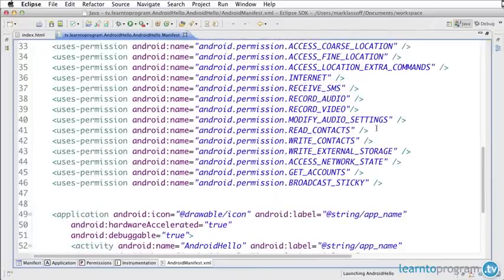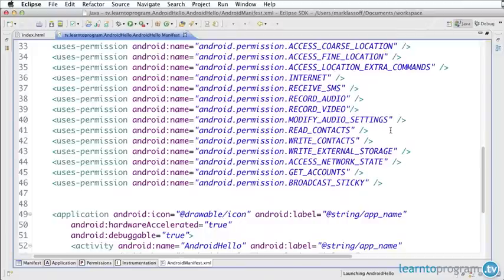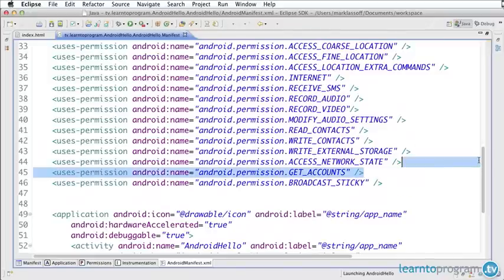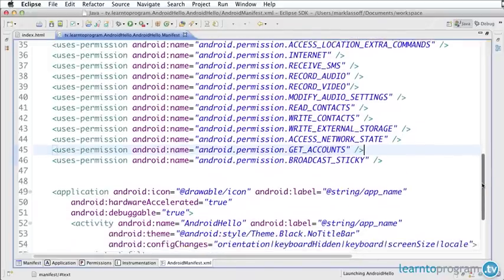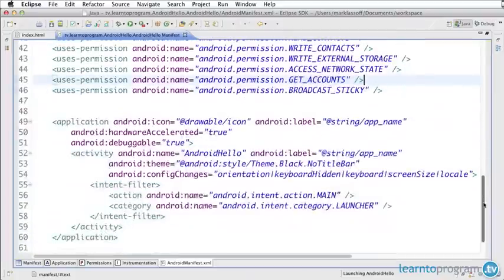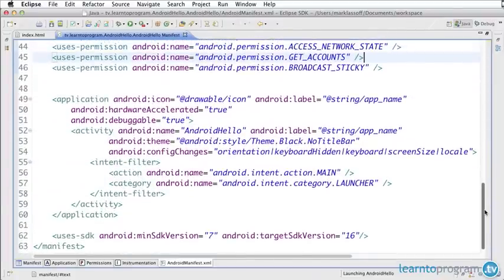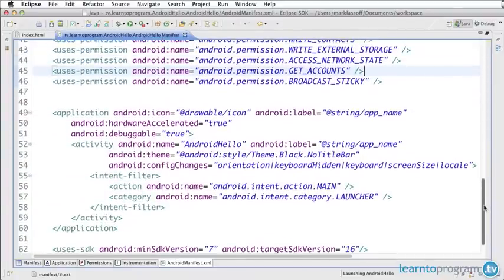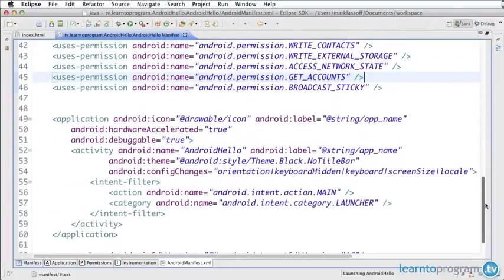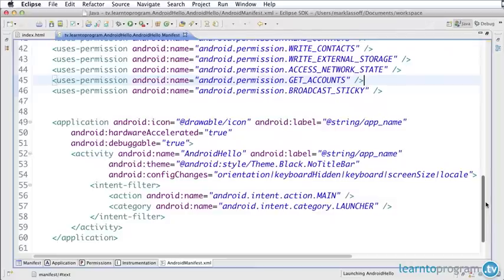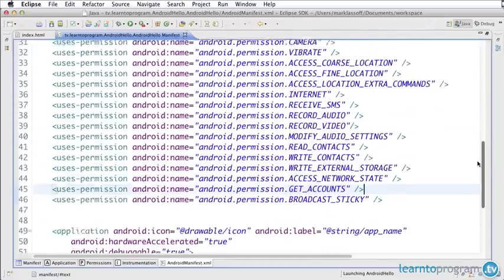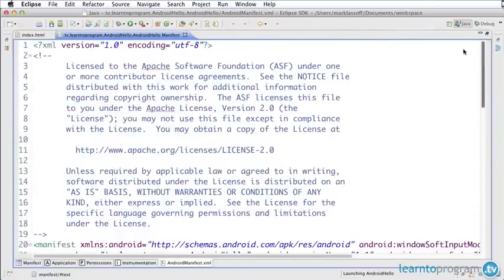I highly recommend that before you put your application into production, before your application is released to the public, you take out the ones of these you don't need. For example, read and write contacts - if you don't need it, take it out. The reason I recommend that is that oftentimes users are hesitant to install applications that seem to use permissions they don't understand why they're needed. The rest of this basically tells the Android device how to load the application and also gives important information about your application to the Google Play Store.